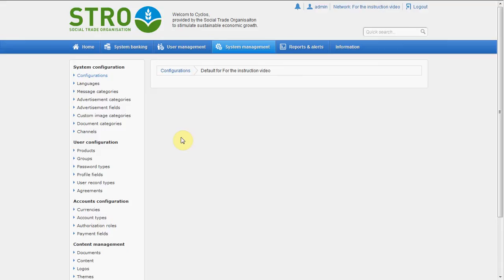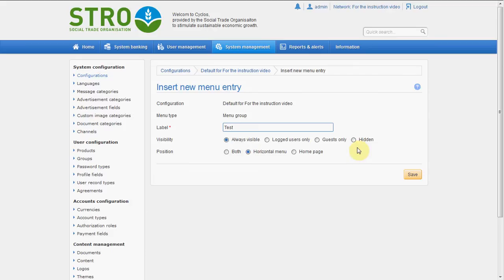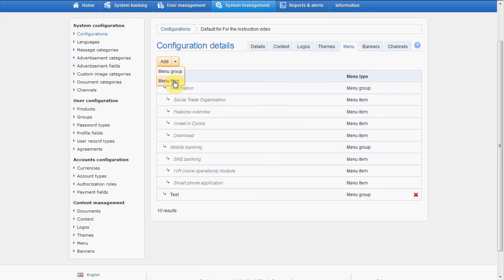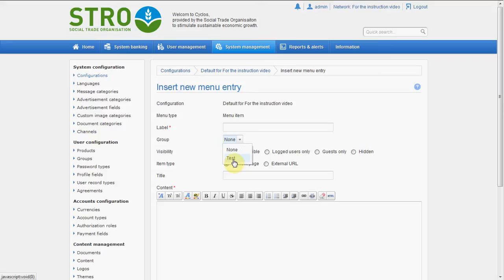Let's call it 'test'. It will be always visible — or only for guests — you can set it exactly to how you want. The position is false. Actually we only show it on the menu. We save it, then go back to the configuration and to the menu. Then we will create a new menu item. This menu item will be under 'test', and we will call it 'test1'.